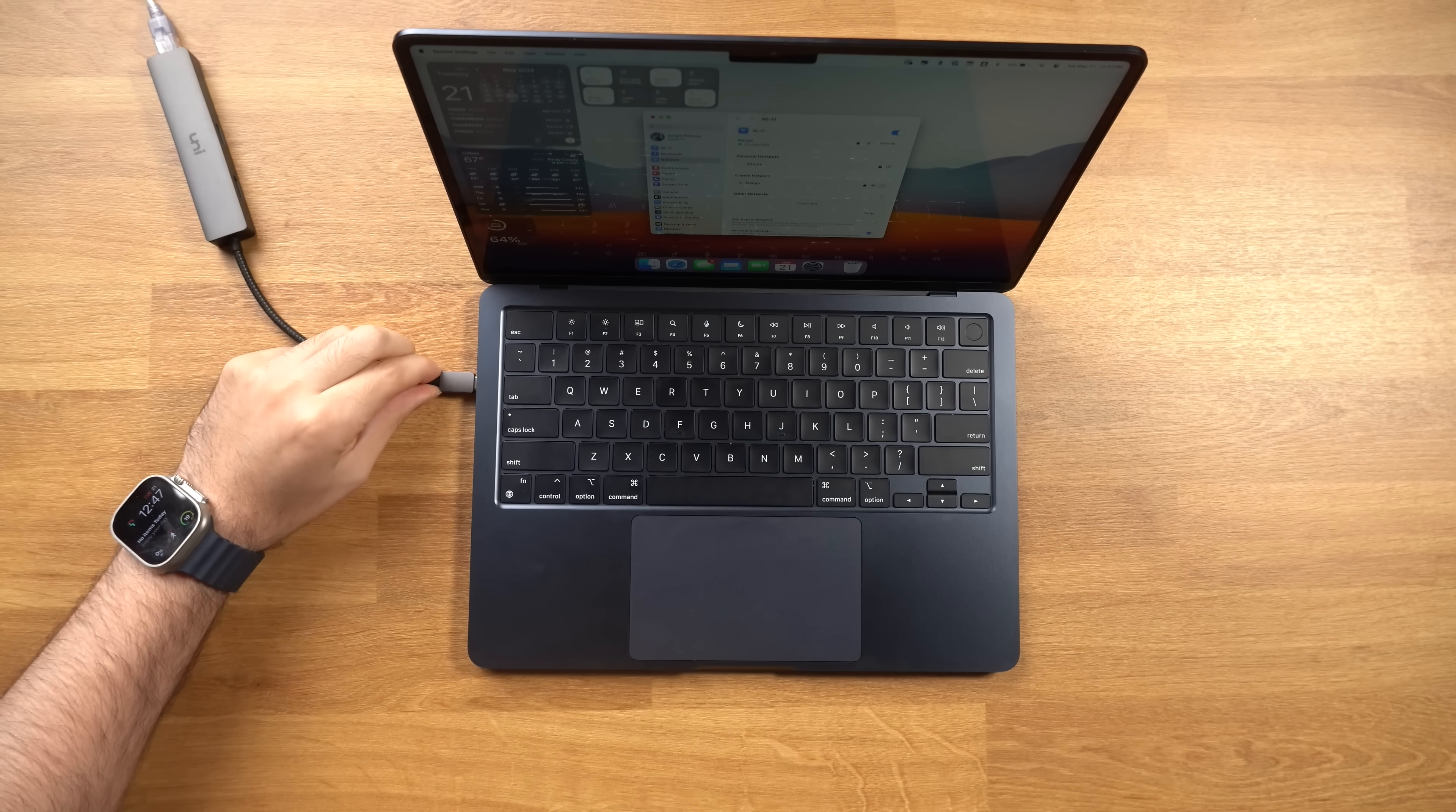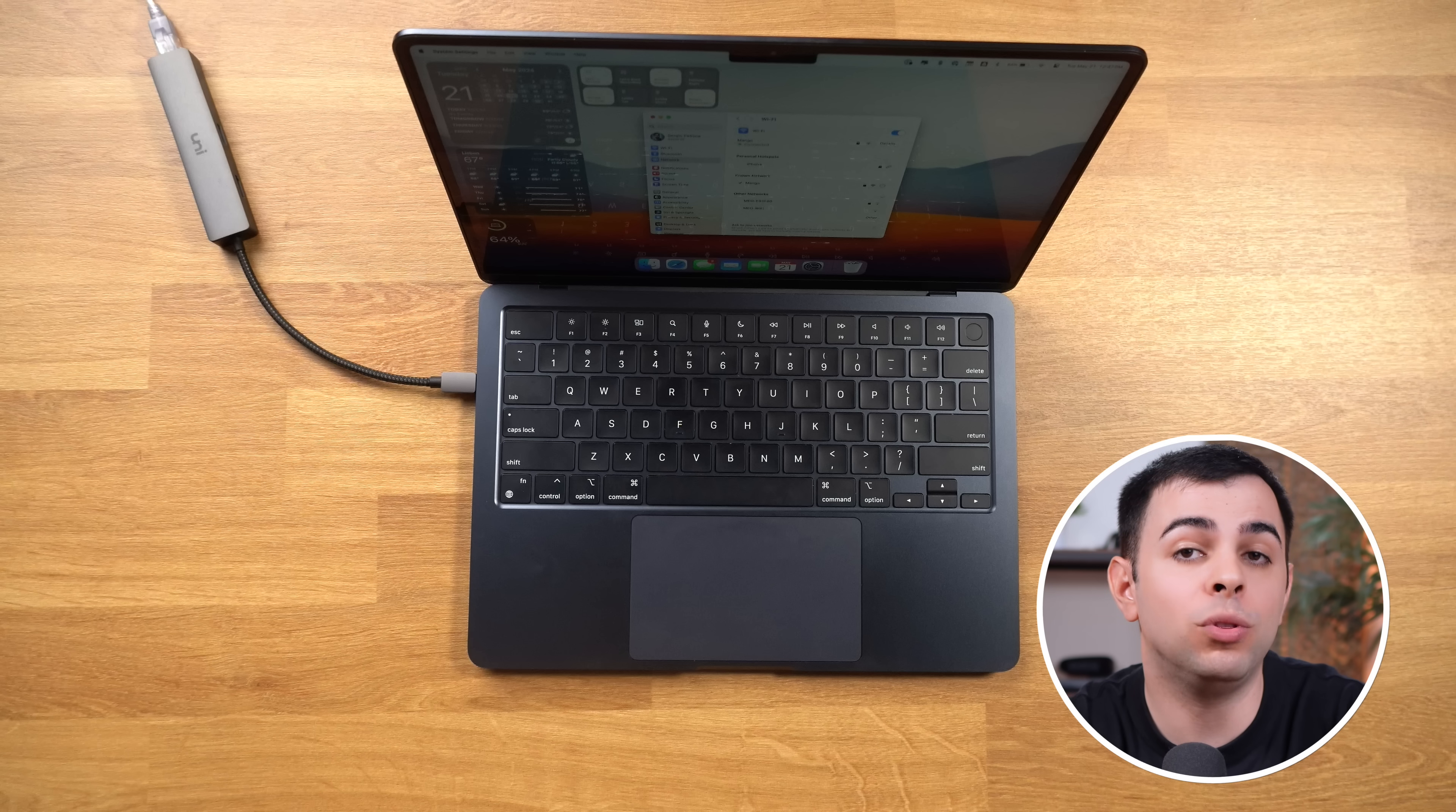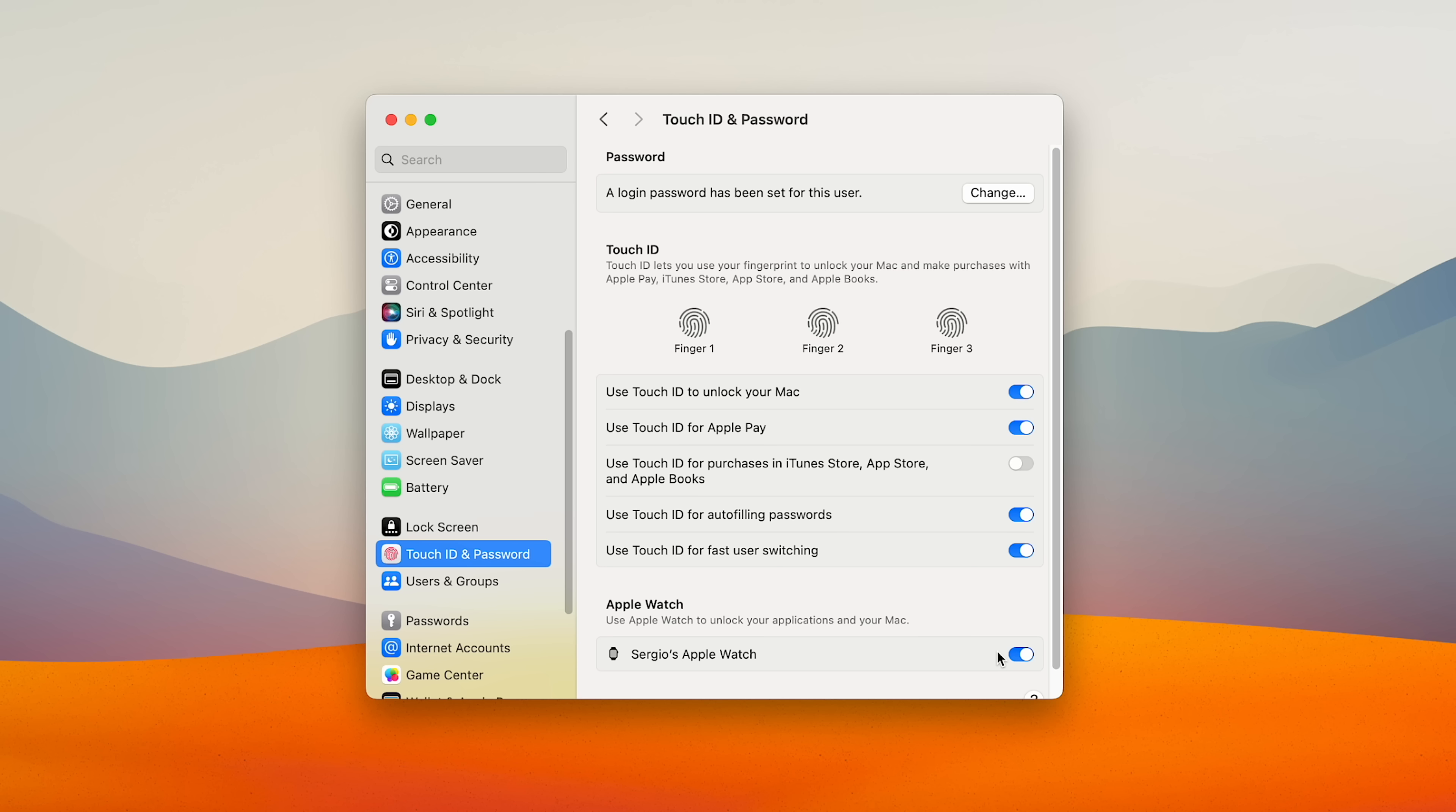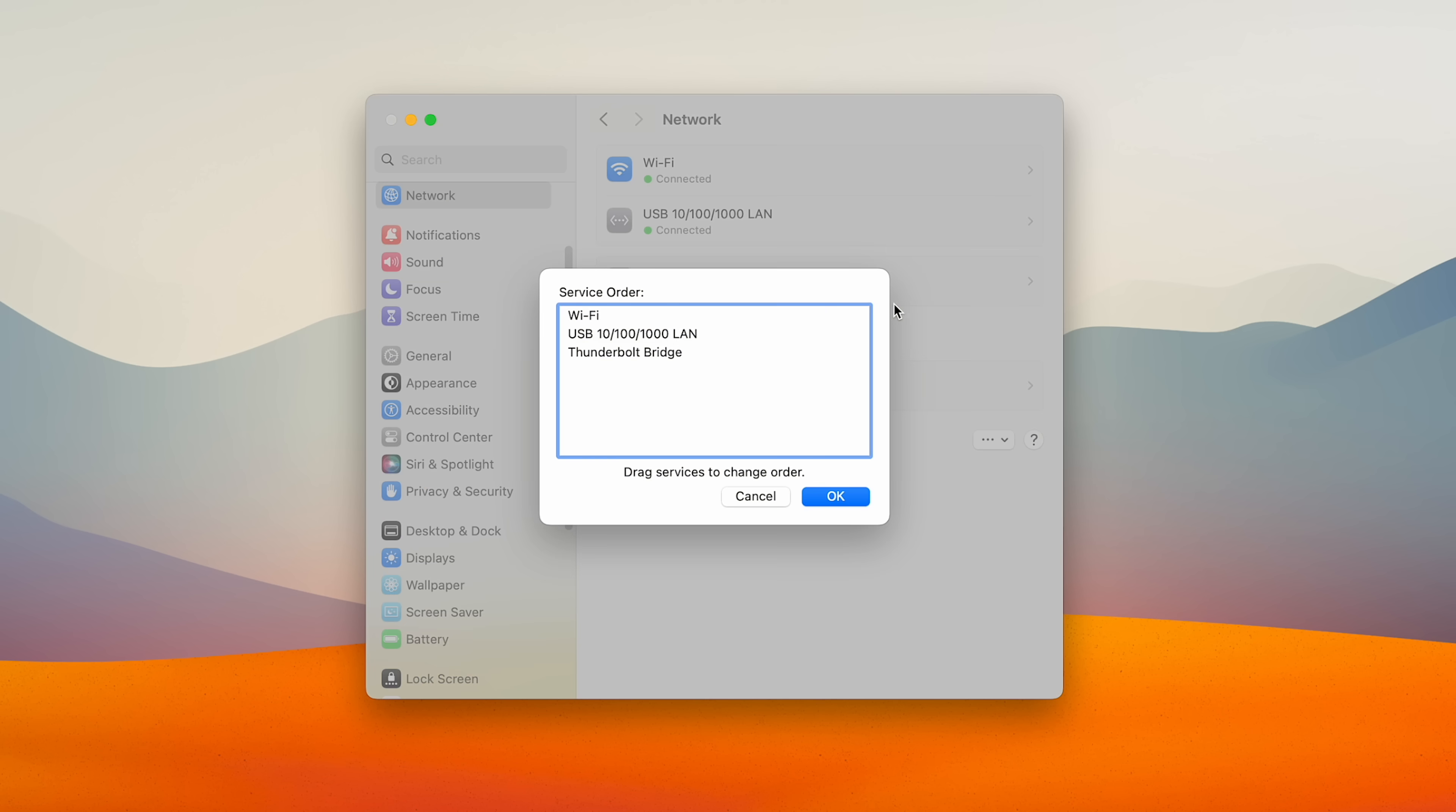Also, I frequently connect to my network via an ethernet cable. And if you do that as well, then you definitely want to prioritize that over Wi-Fi. And to do that, just go to network settings, right click the set service order, and place your ethernet connection on top.